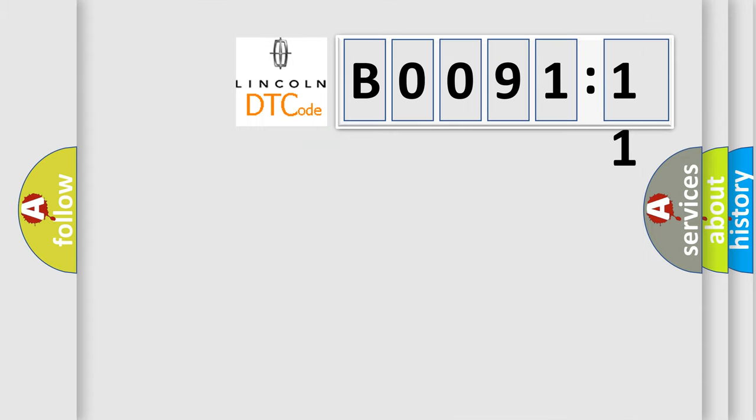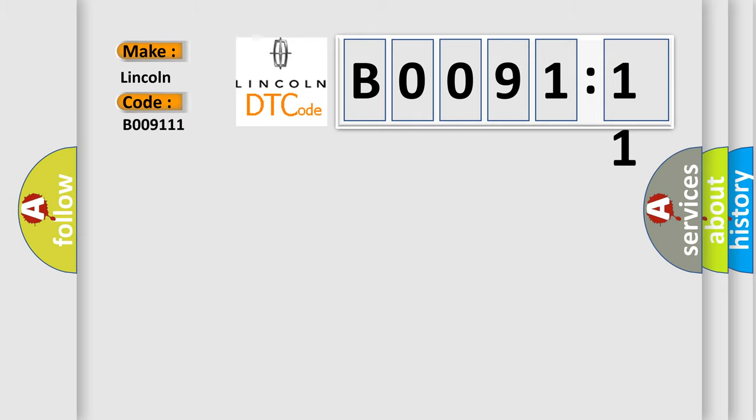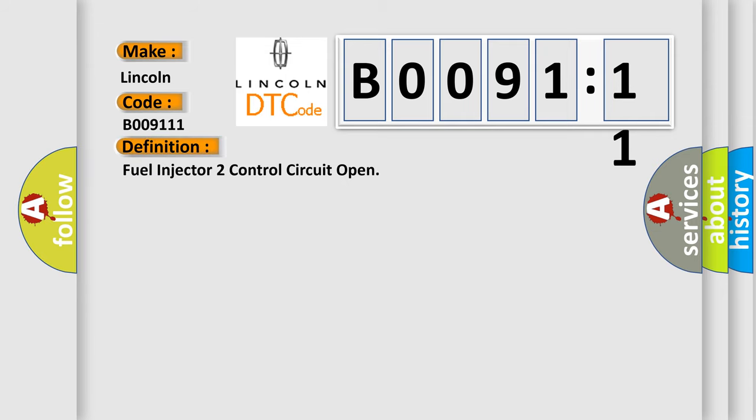what does the diagnostic trouble code B009111 interpret specifically, Lincoln car manufacturers. The basic definition is: fuel injector to control circuit open.